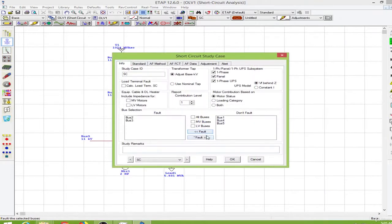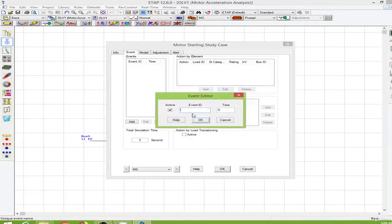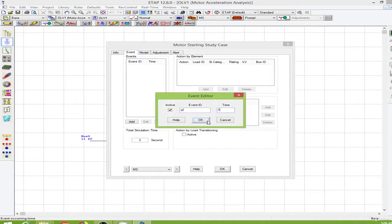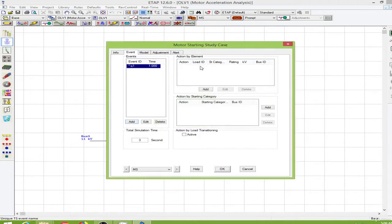ETAP is a powerful power system engineering software which is used to simulate and analyze power systems. It is used by industries and utilities nowadays.